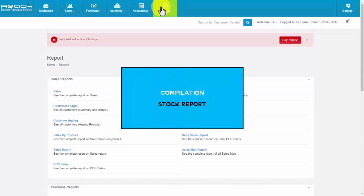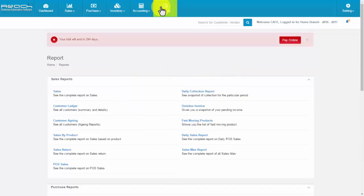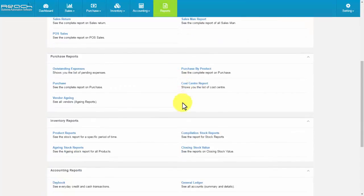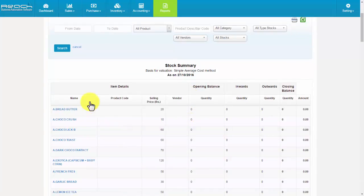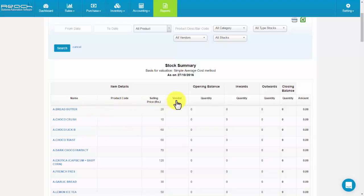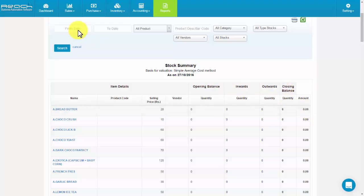Compilation stock report. Click Compilation Stock Report. You can see the reports based on item name, product code, selling price, vendor name, opening balance, inwards, outwards, and closing balance. You can also filter based on the tabs given here.